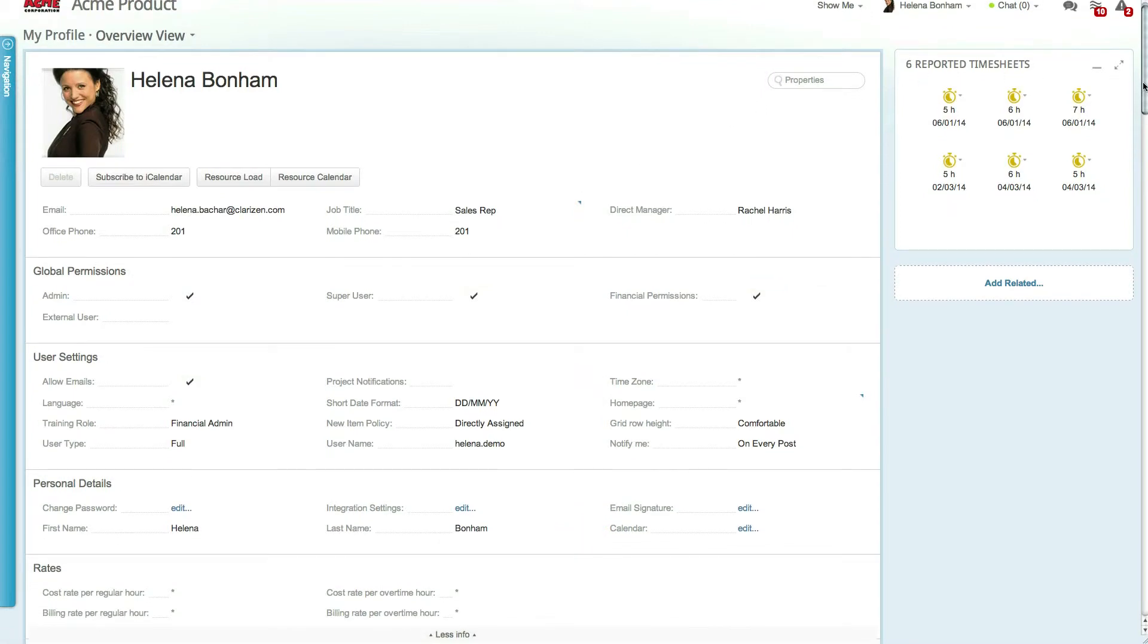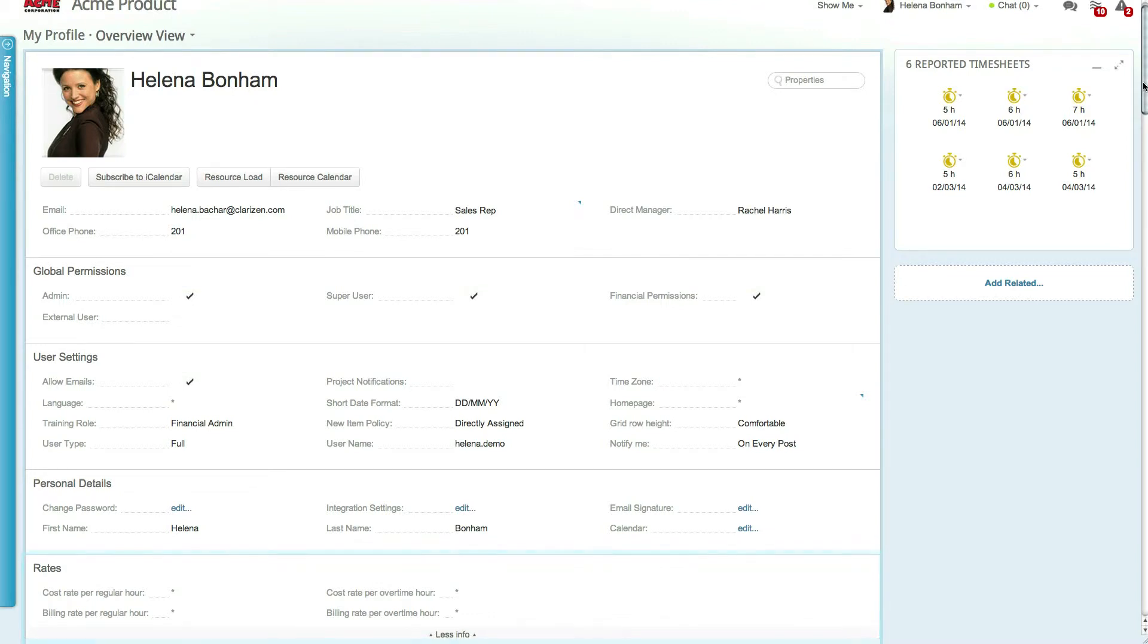Financial users also have the ability to determine the cost and billing rates for an individual user, and admins can determine job titles and a user's direct manager.